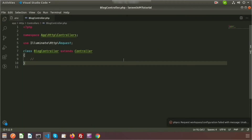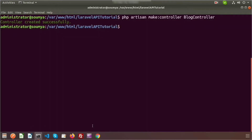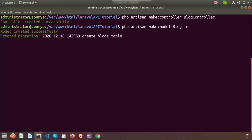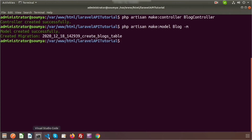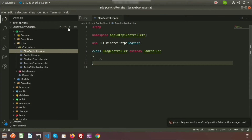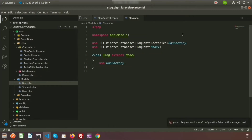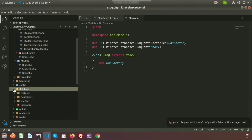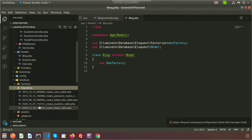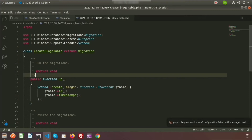Now I will create a model and also create a migration along with it so that a table will be generated. To create a model, use 'php artisan make:model Block -m'. The model is created successfully and a migration is created. Inside the 'app/Models' folder we can see the Blog model, and inside the 'database' folder we can see a new migration: create_blocks_table.